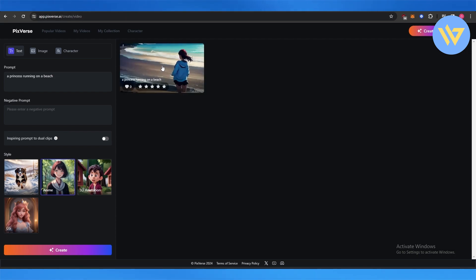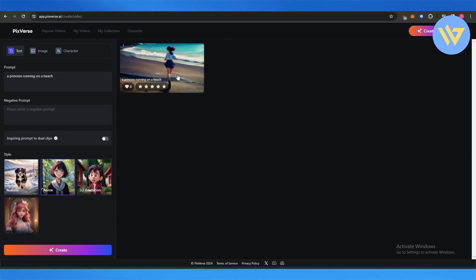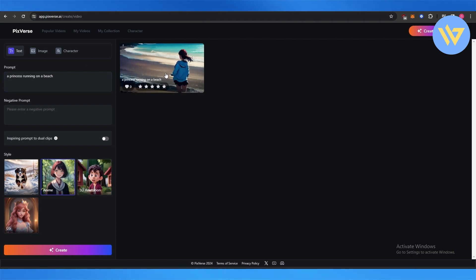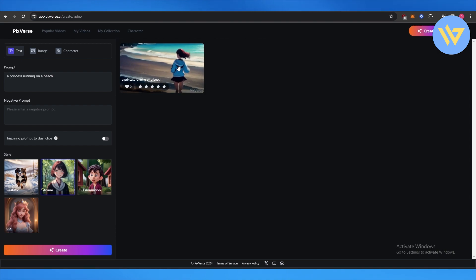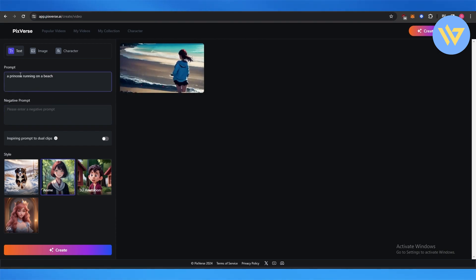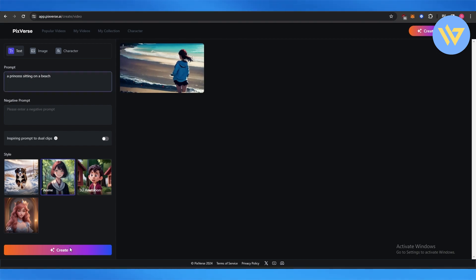All right, it's done. As you can see, this is the video. Now of course it's not perfect, but that's because I didn't add more stuff to it or give it more clear instructions. It could have been much better. Instead of running, I'll just say maybe sitting on a beach.